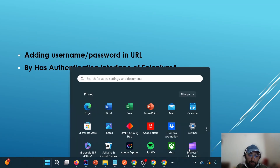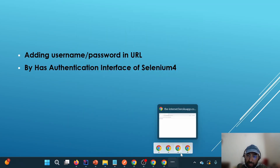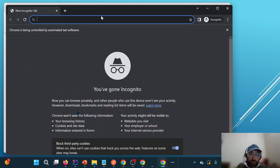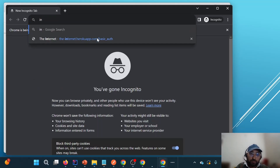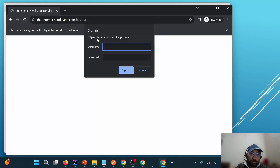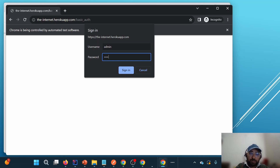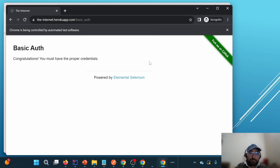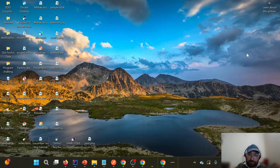What I am going to do is replicate this scenario. I will use this particular URL, and when we hit it we will see that we are getting this pop-up. Manually if we enter admin/admin — that is the username and password for this particular endpoint — we are able to proceed further. Now let us try to replicate the same in Selenium.